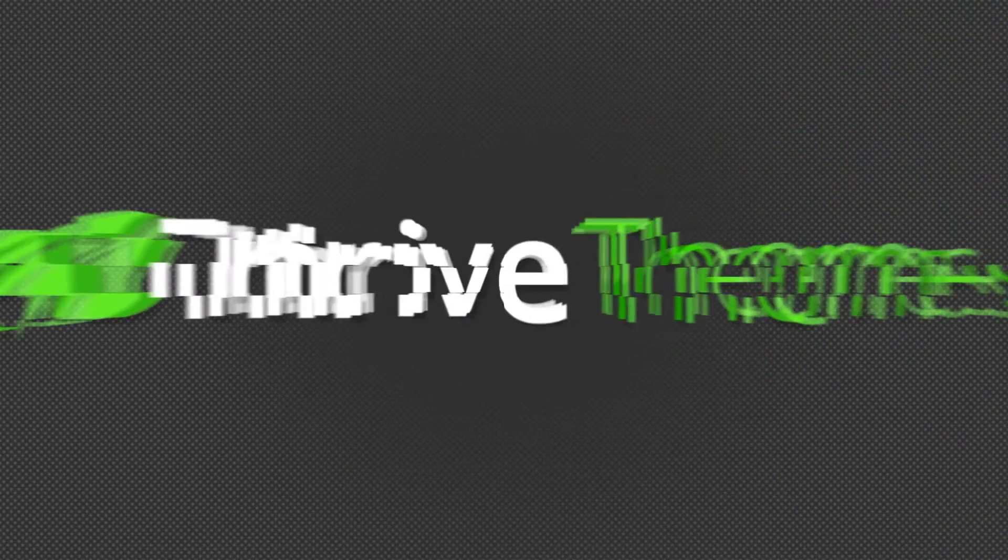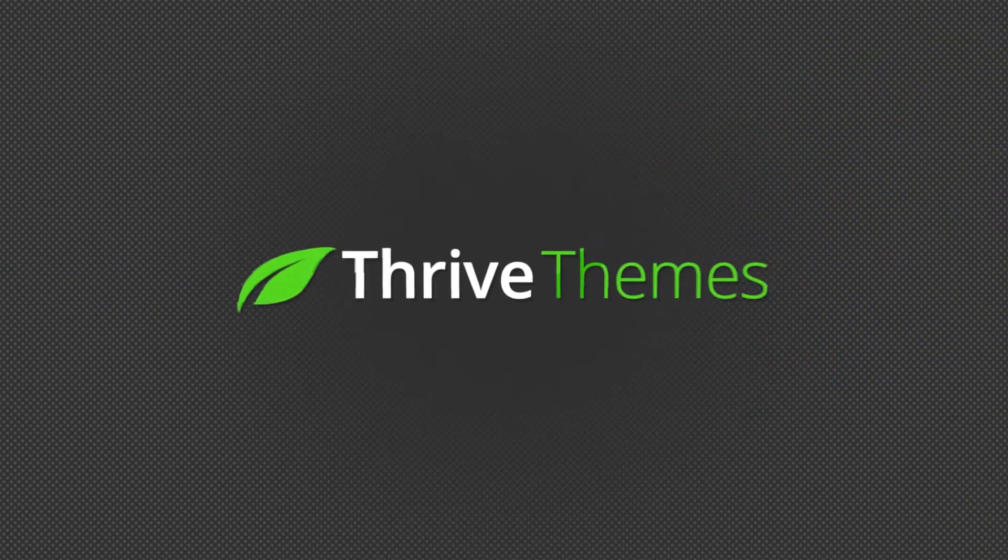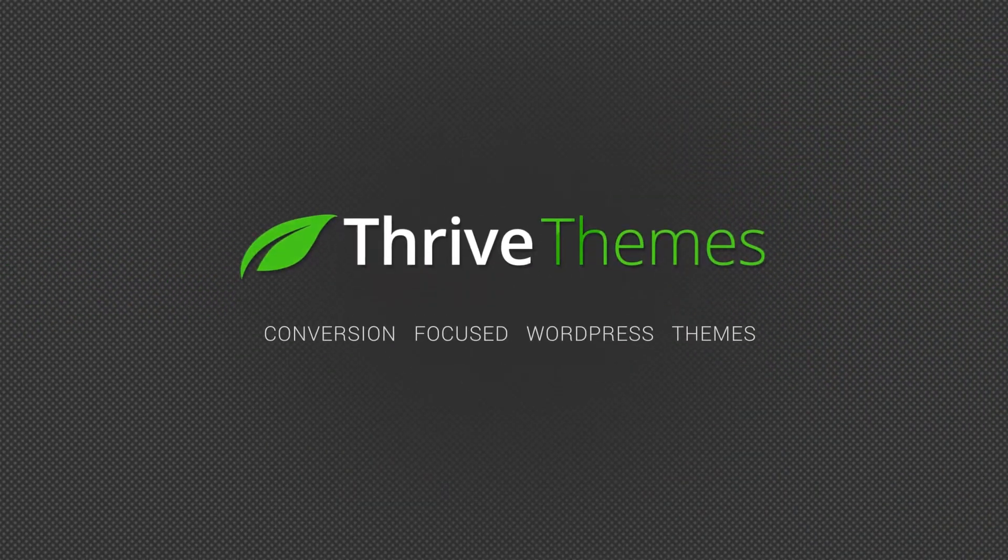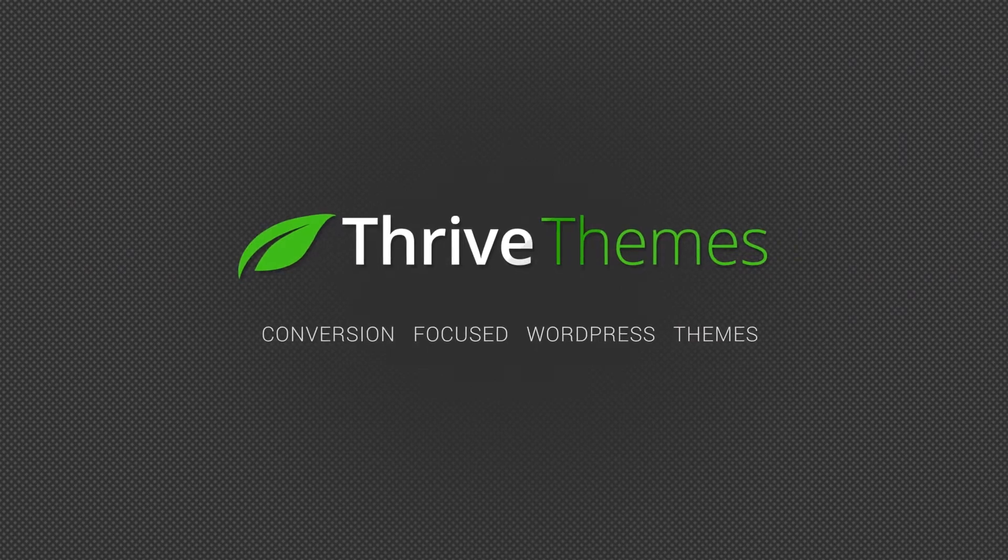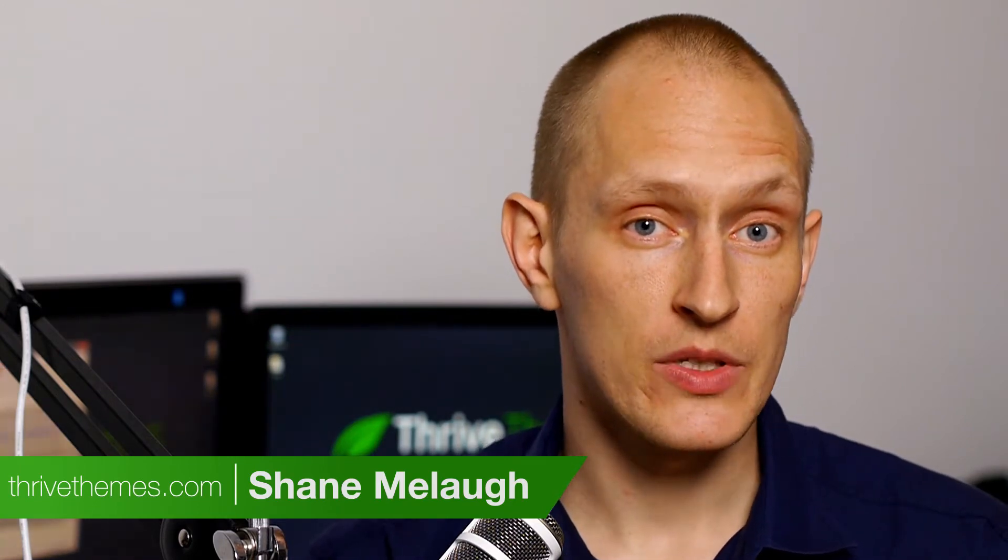Thrive Themes have been updated with a Thumbnail Optimization feature that will help make your website load faster. Hello, I'm Shane from Thrive Themes and we've just updated the themes with a new feature called the Thumbnail Optimization feature.